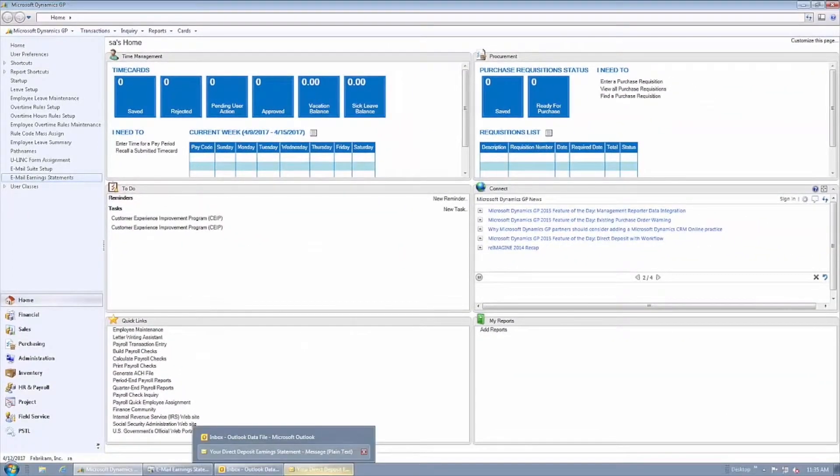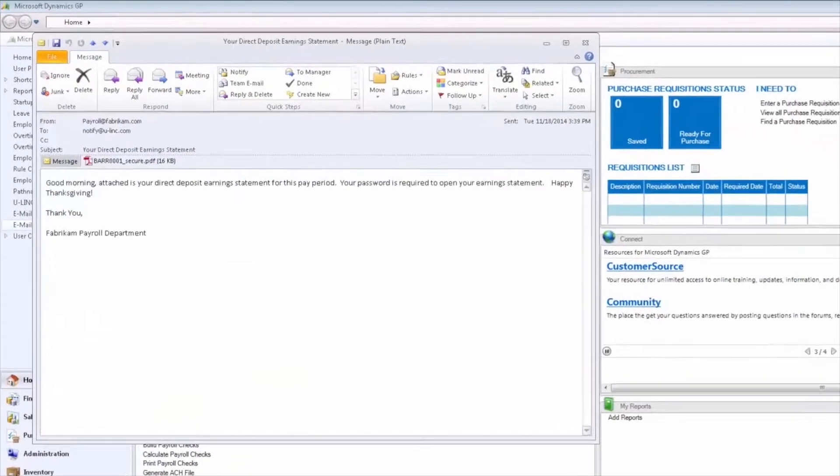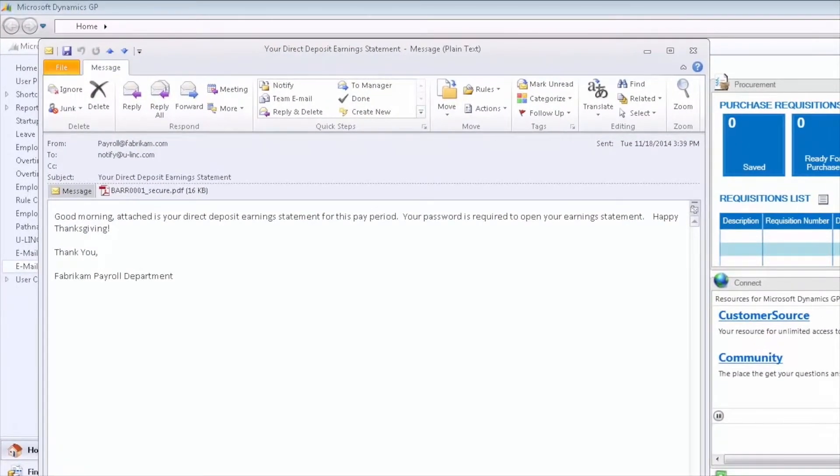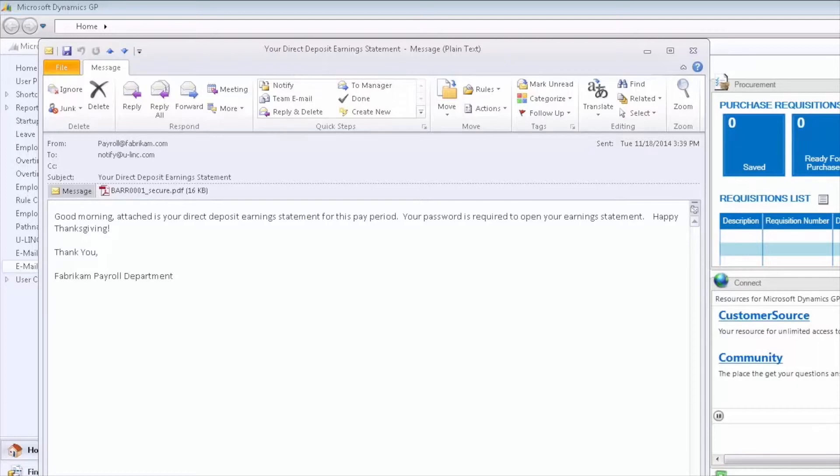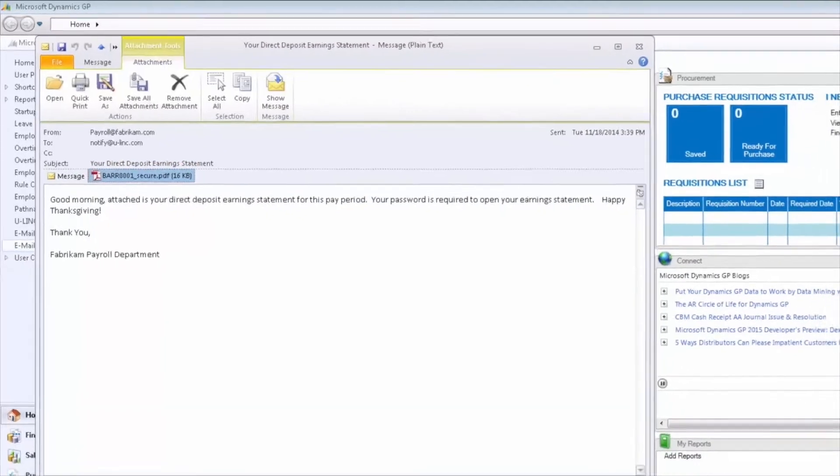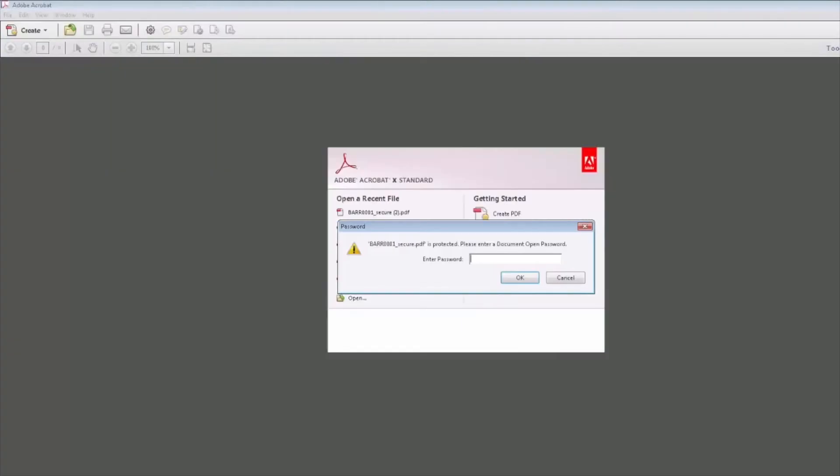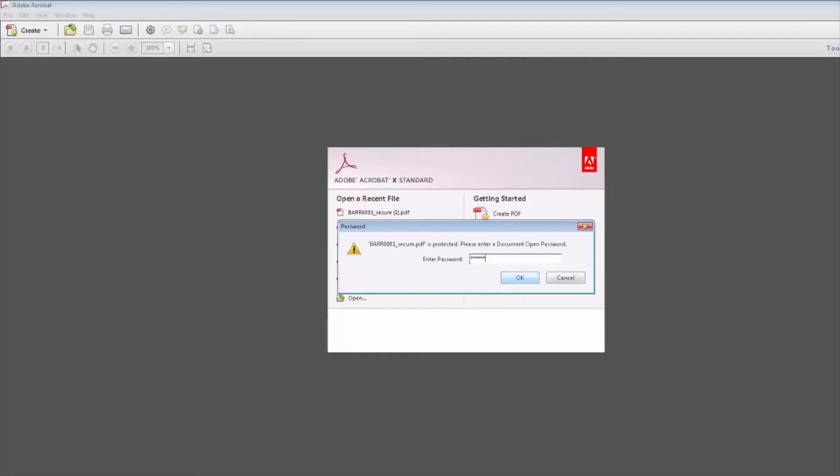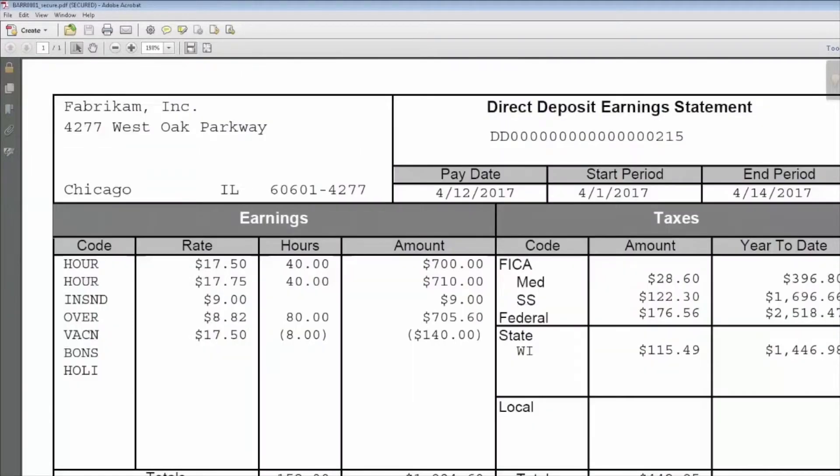When the employee receives their email, they will see the text of the email that we put into the setup window. They will also see their earning statement attached. When they double click on the earning statement, it will prompt them for their password based on the settings that you configured in the setup window. The employee will enter their password and click OK.